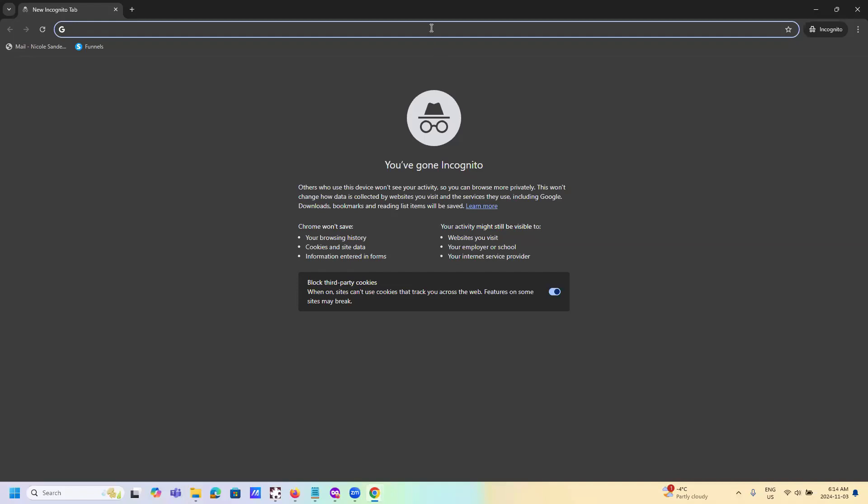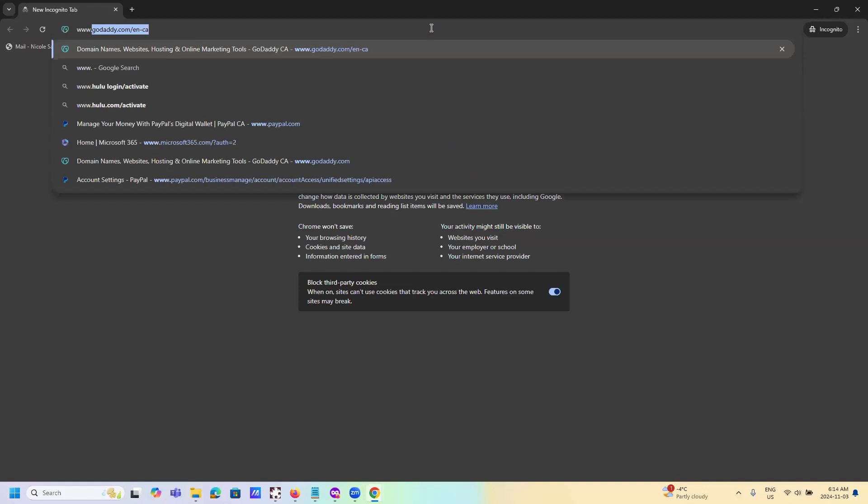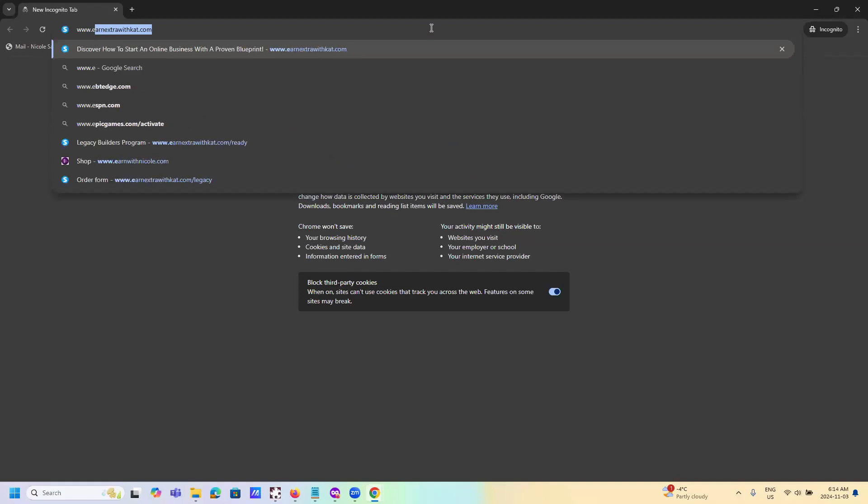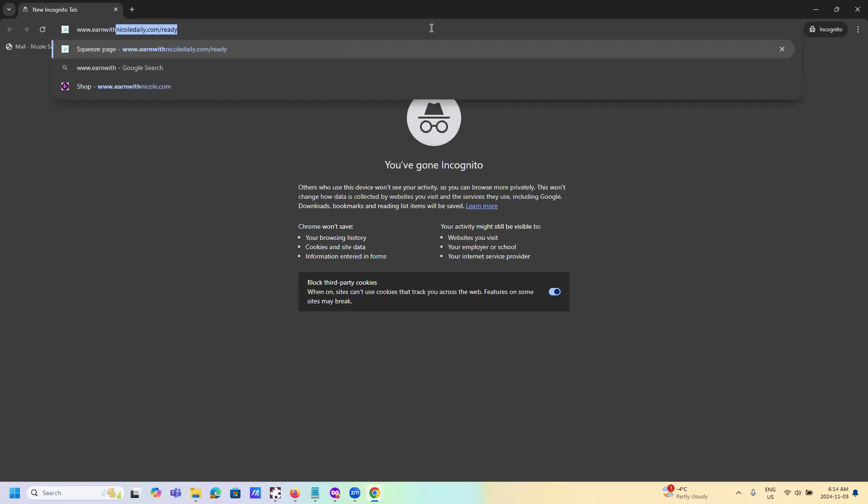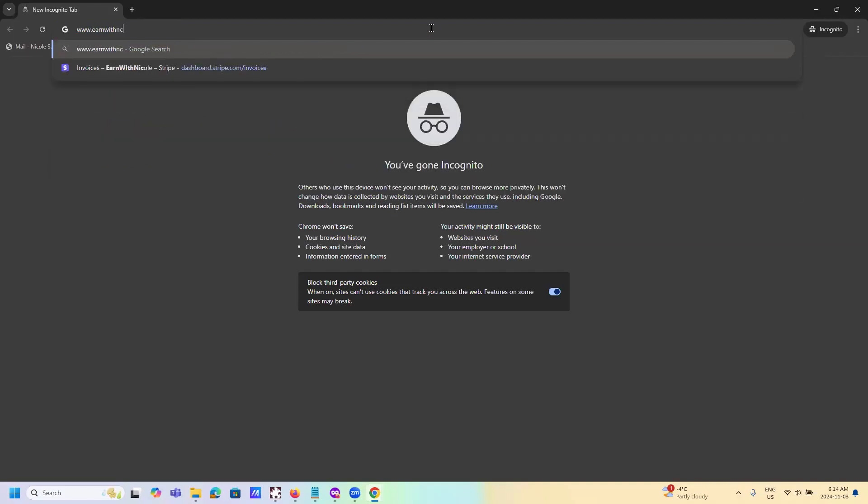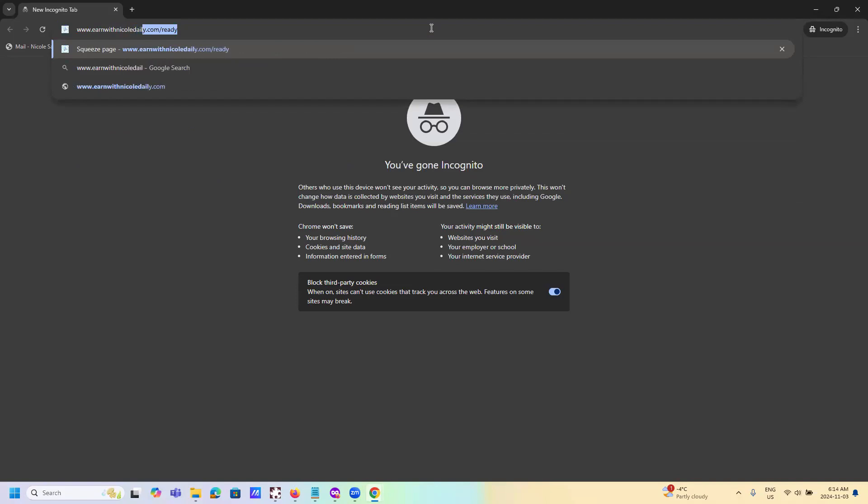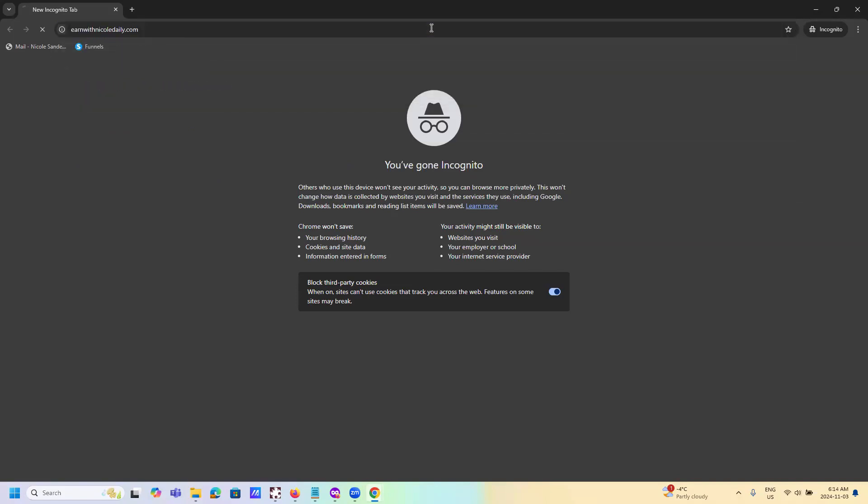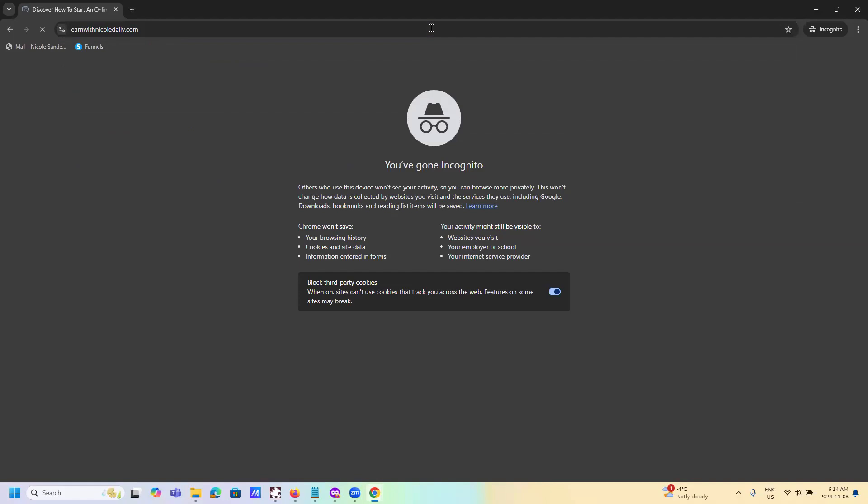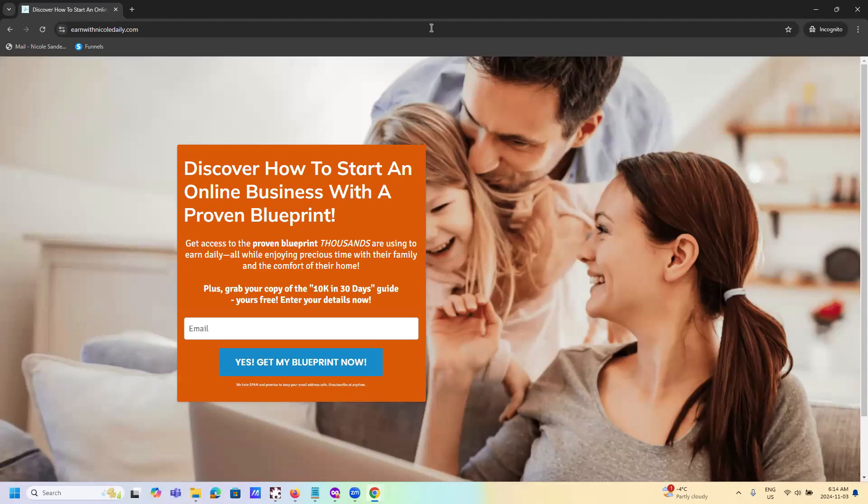And then all you're going to do is type in your website. So mine is www.earnwithnicoledaily.com. So now this is bringing up my capture page, which is perfect. This is exactly what you want to see.